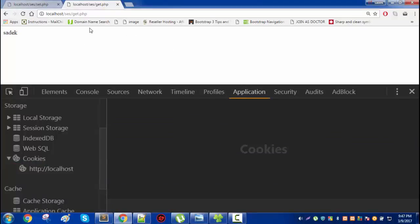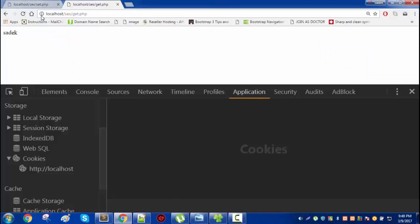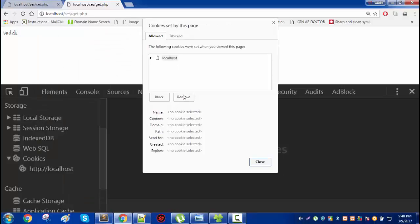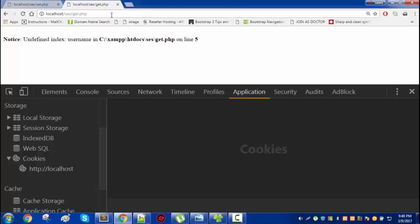Now what happens if you simply remove the cookie from your browser, even though it is stored in the server? If you remove it from anywhere — whether from the server or from the browser — it will generate an error. Both of these IDs need to be present. On the server side this cookie needs to be present, and the same cookie needs to be stored in the client.